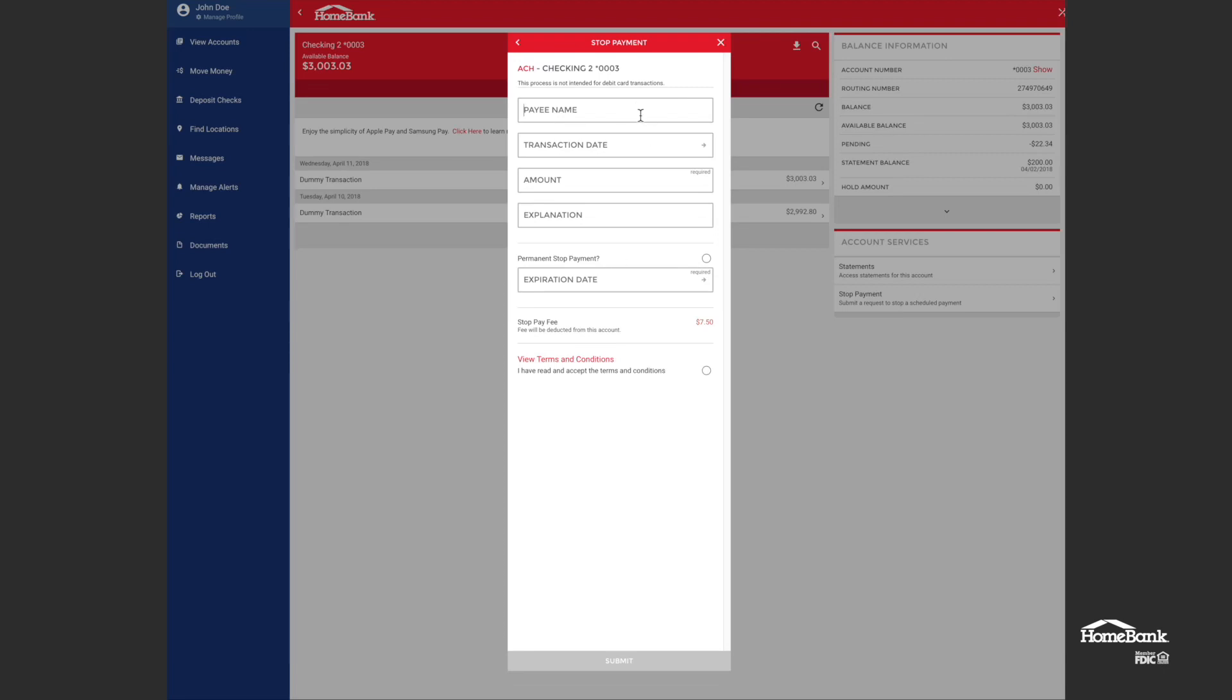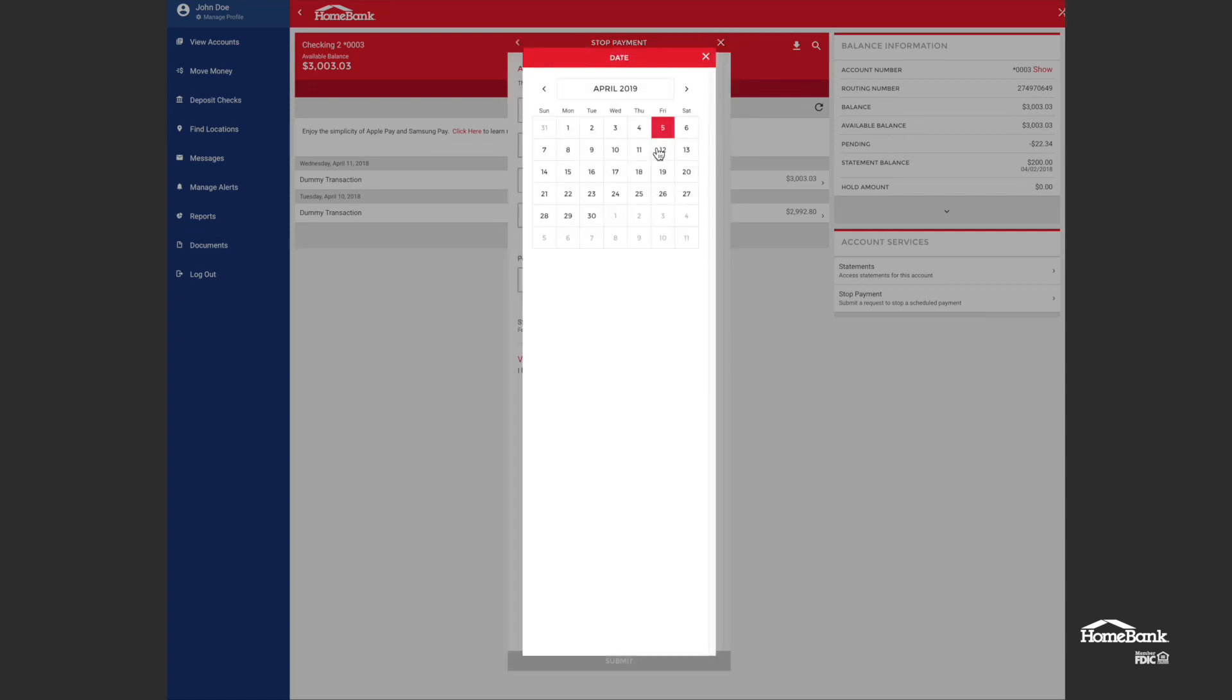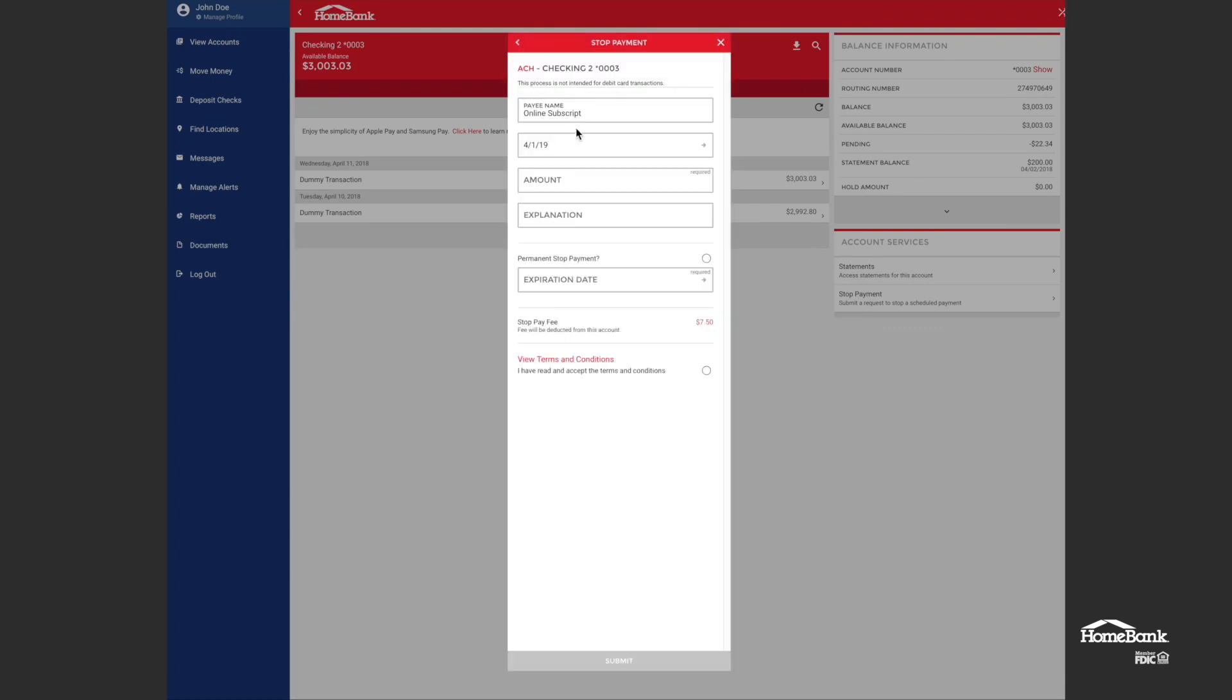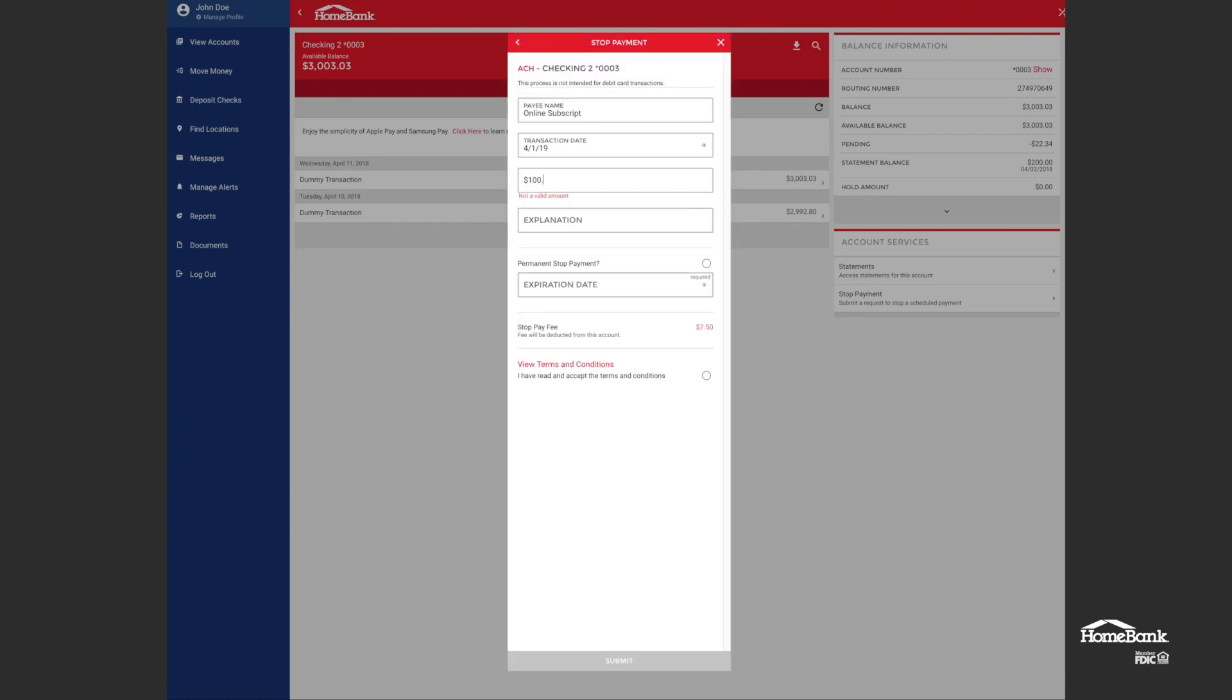Okay. Payee name, online subscription. I can't fit all that in there, so that's as good as I can do. The transaction date will say April Fool's Day. The amount will say just $100.